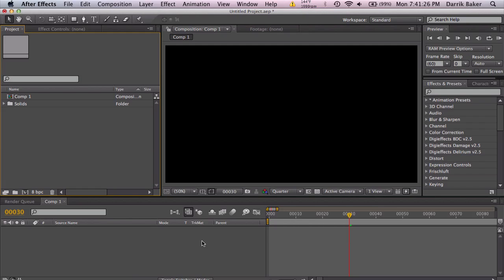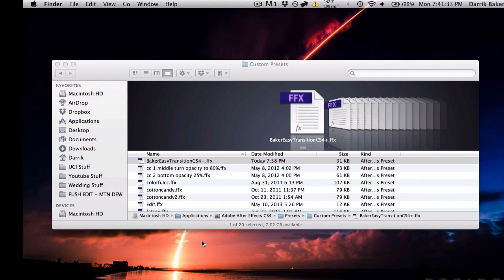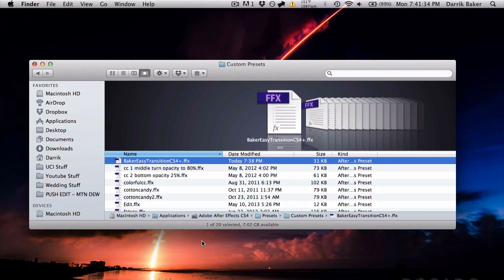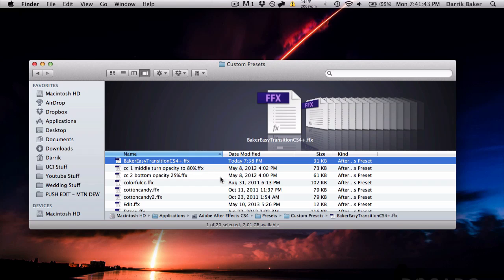So download link is in the description. Go ahead and check it out. What you want to do is unzip the file and drag it into your applications CS4 presets. I made a folder called custom presets and I just drop everything in there.